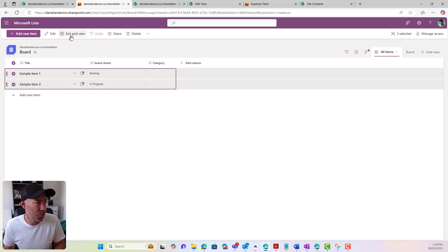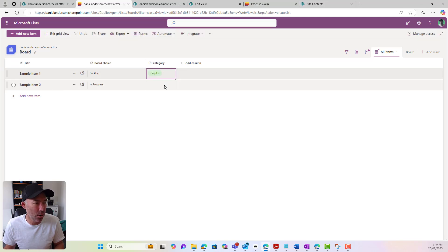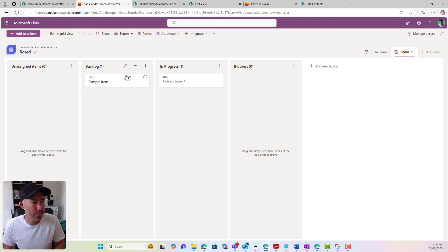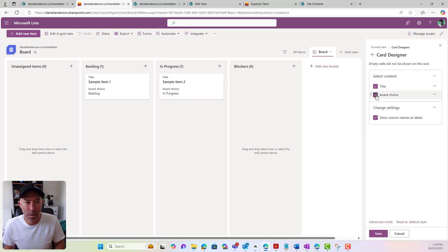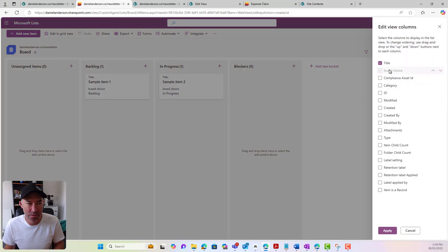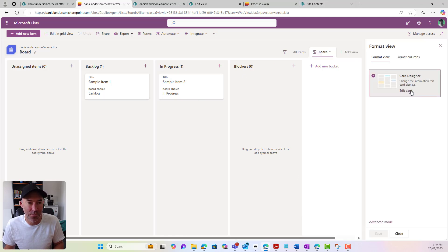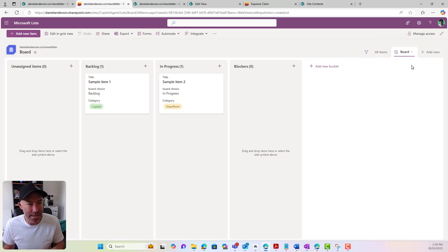Now I'm going to select these two items and edit in grid view. We'll go Copilot and SharePoint as our categories. We'll exit our grid view and go back to board. So we're back in our board view. We could format the current view if we wanted to as well. I've got my board choice and I can hit save. What's more relevant is going to add or remove fields — if I want to add the category to be in view, I can do that. I can then format the current view, edit the card, and now I can have the category on that card because it is in the view. That is the board experience.